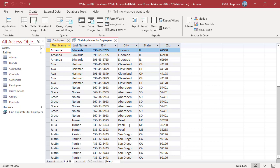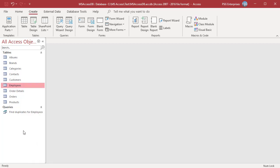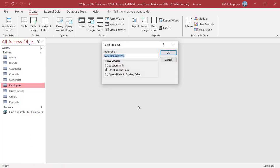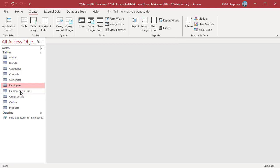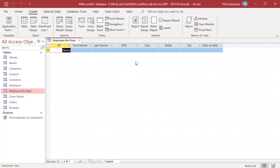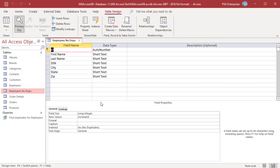You can remove duplicates by taking advantage of the built-in protections Access has against duplicate records, utilizing primary keys and an Append Query. Right-click on the table Employees and select Copy. Right-click anywhere in the navigation pane and select Paste. In the Paste Table As dialog box, name the new table Employees No Dupes and select Structure Only from the Paste Options section. This will create a copy of the table structure but will not transfer the data.